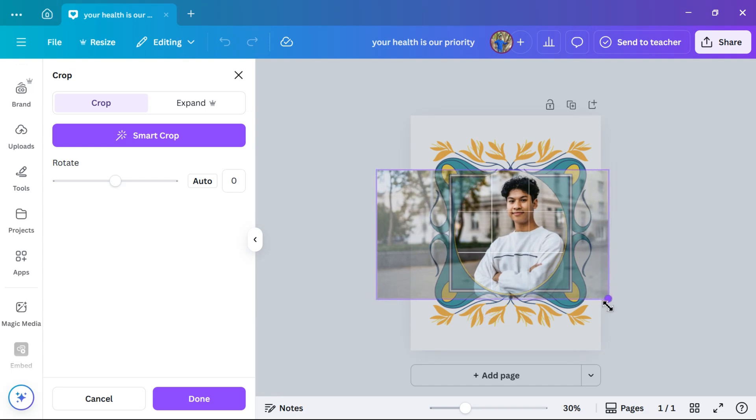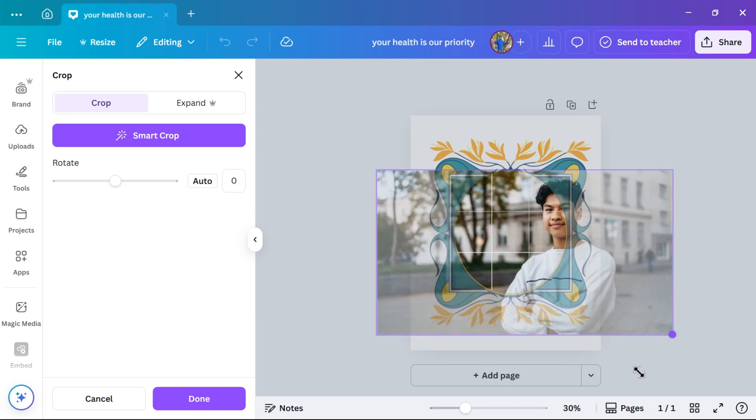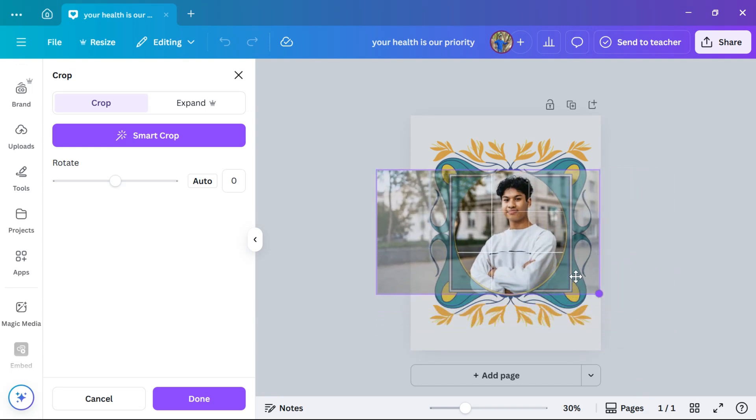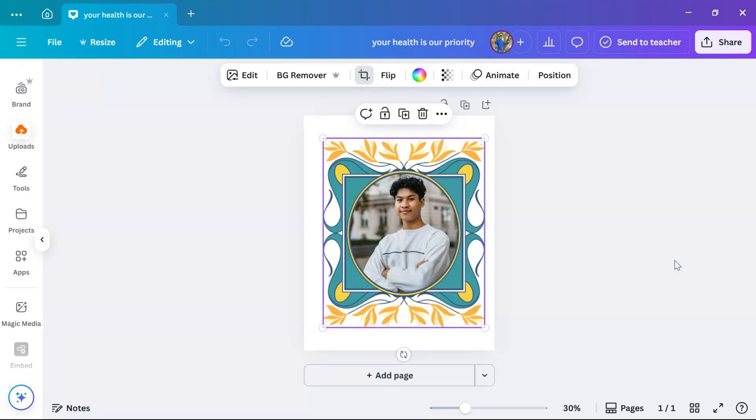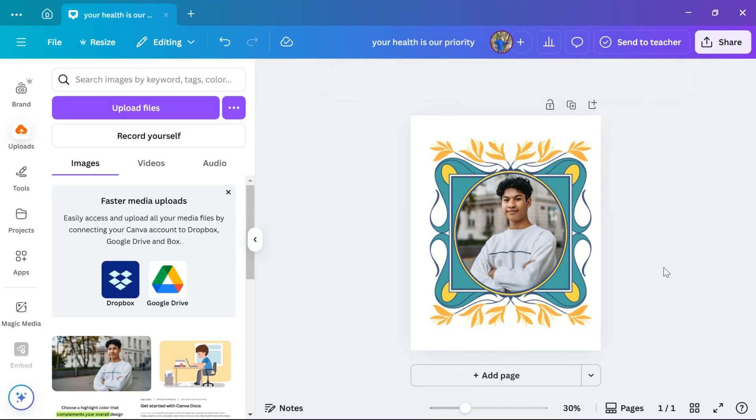Hello everyone. Welcome back to our new video. Today, I'm going to show you how to add a picture to a frame in Canva in just a few simple steps.